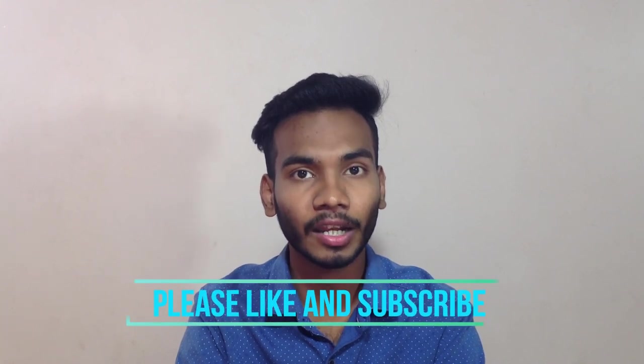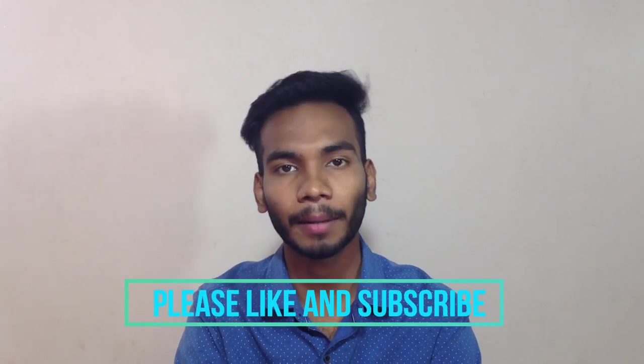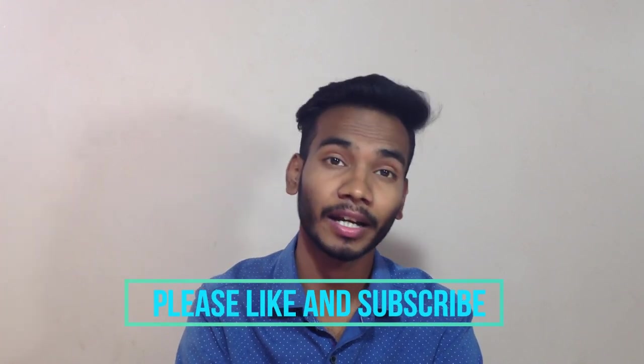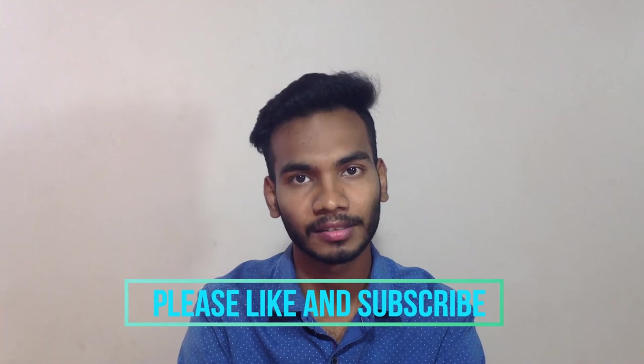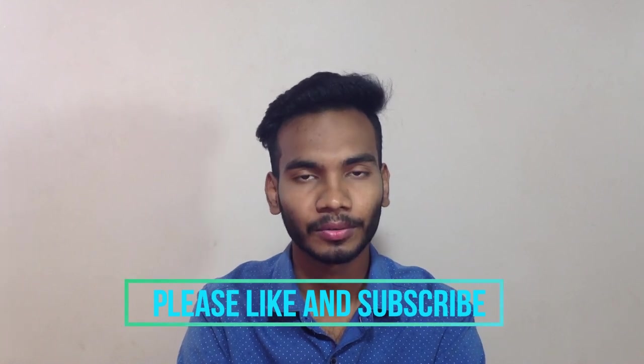That's all about the latest laptops from Dell, the Dell XPS 13 and 15 inch variant. If you like this video please hit the like button and subscribe to our channel for the latest tech updates. Thank you.